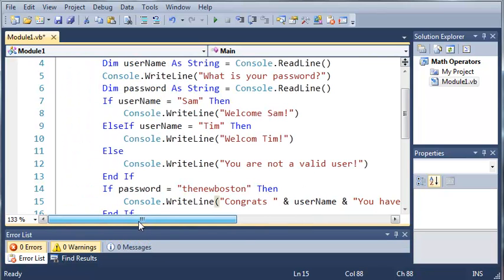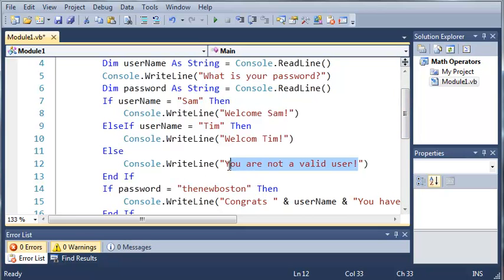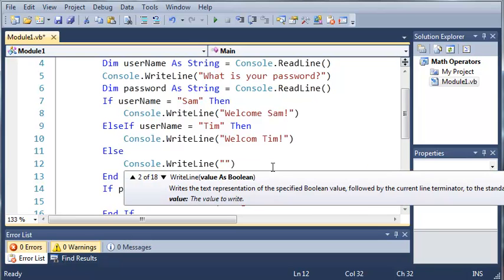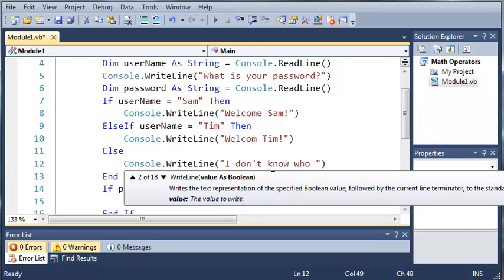Now this isn't very secure, but it's just for the sake of this tutorial. And let's say instead of you are not a valid user, let's just say I don't know who you are. So that way the person doesn't have to have the right username, but if they have the administrator password, then they can go ahead and log in.